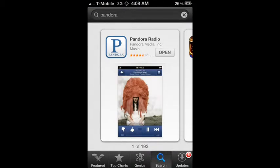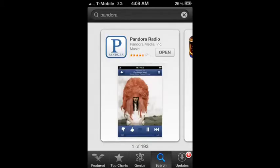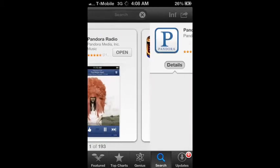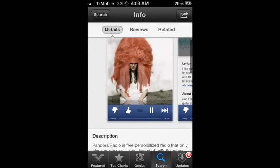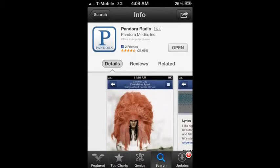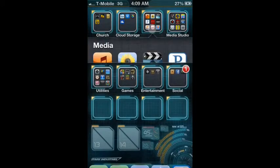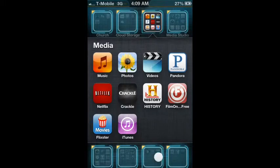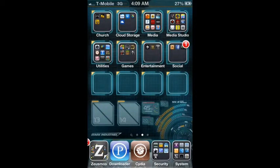Download Pandora — type it in, search it, it'll be the very first one. You can open it and read all the details. Mine says 'Open' because I already have it; yours should say 'Install' if you don't have it. Go ahead and install it and you will have Pandora.